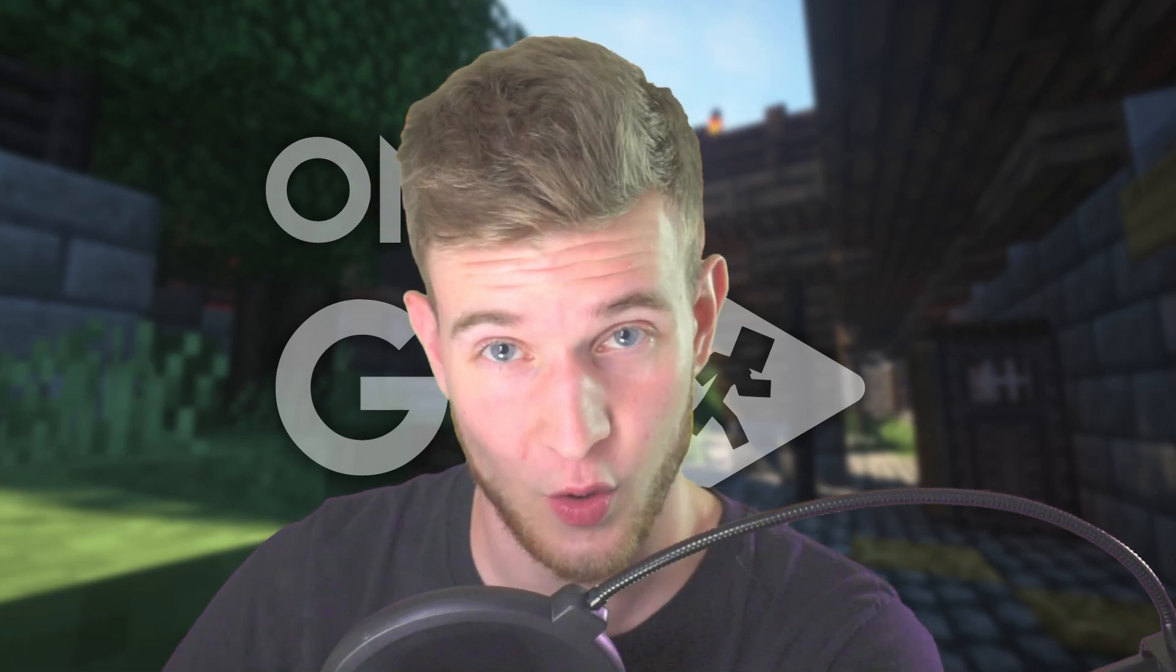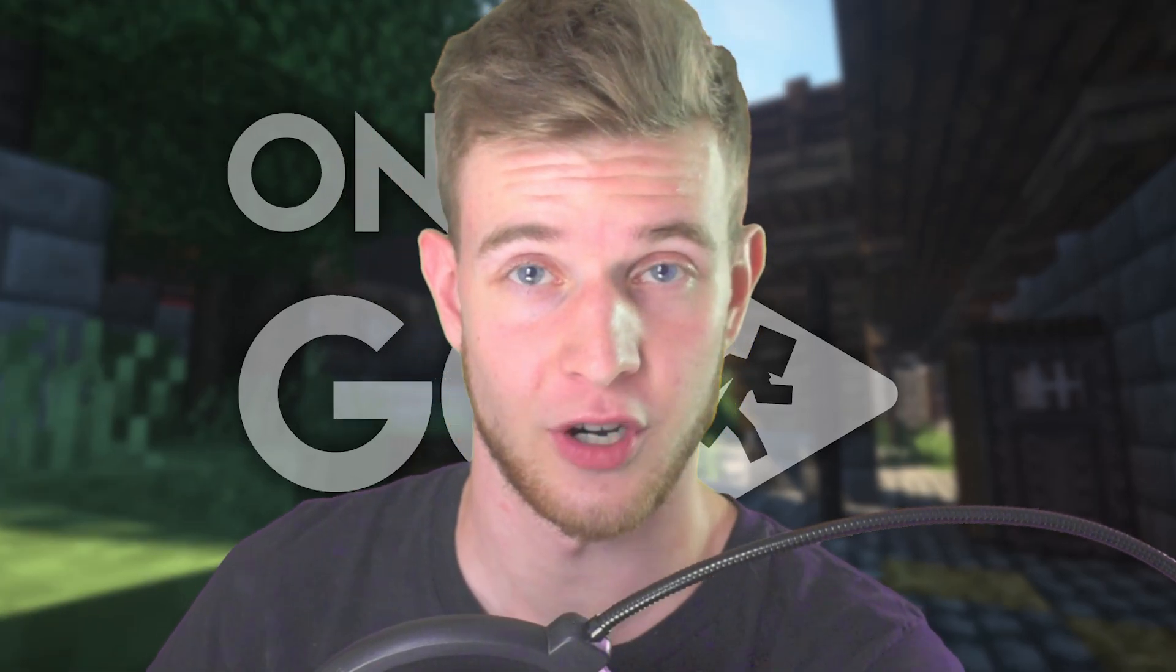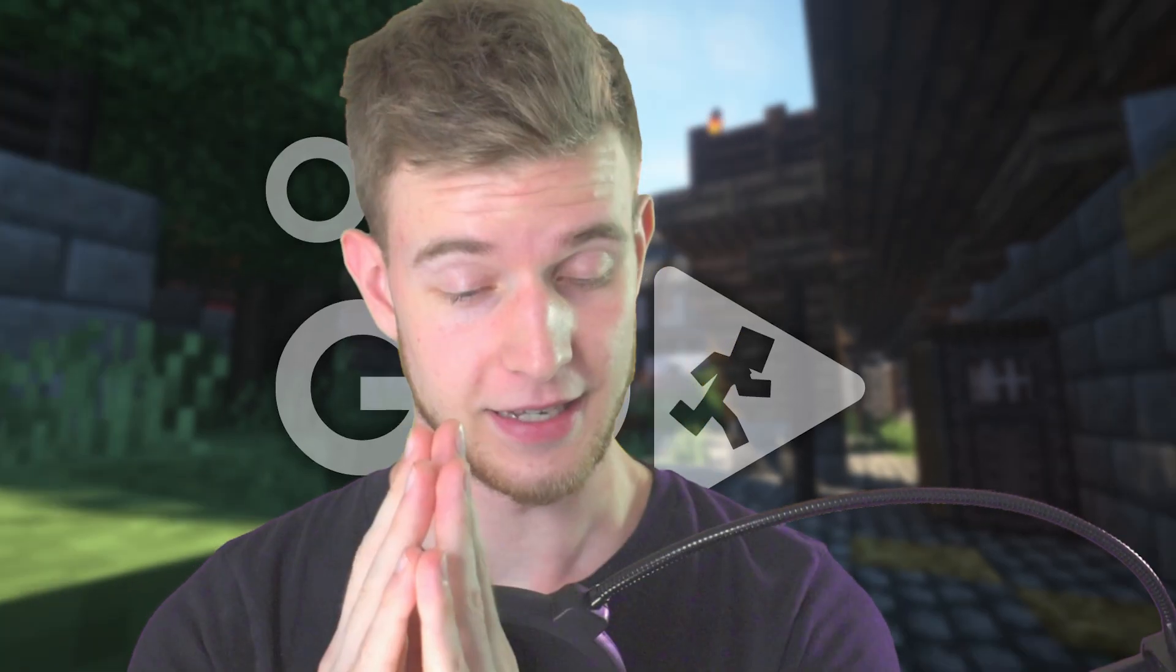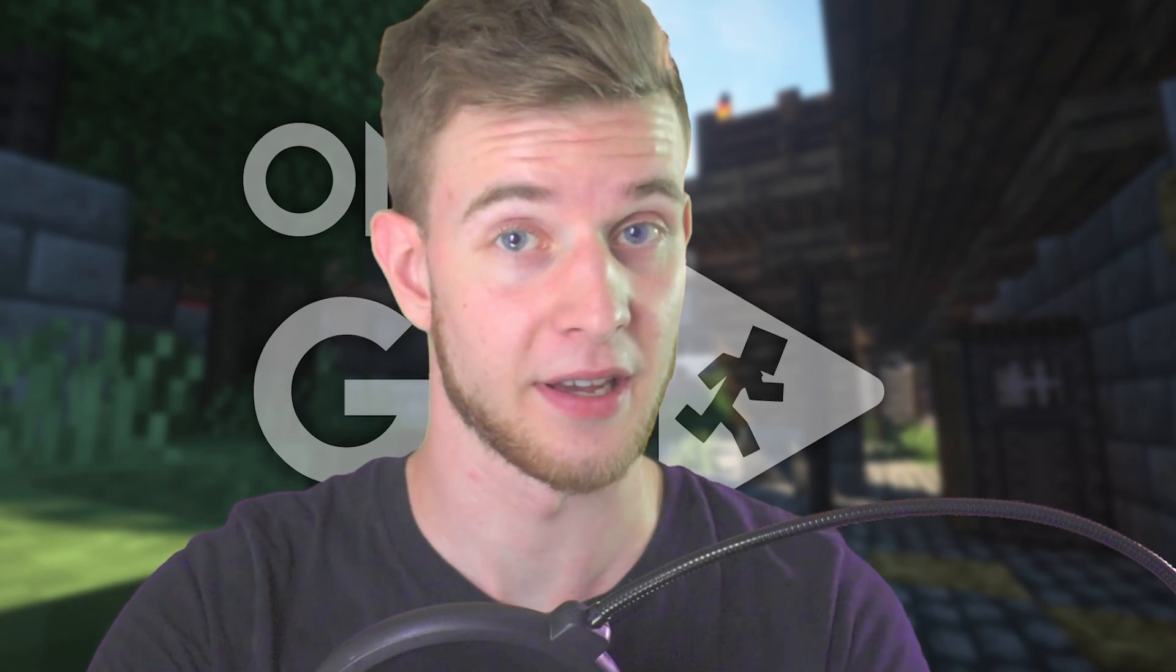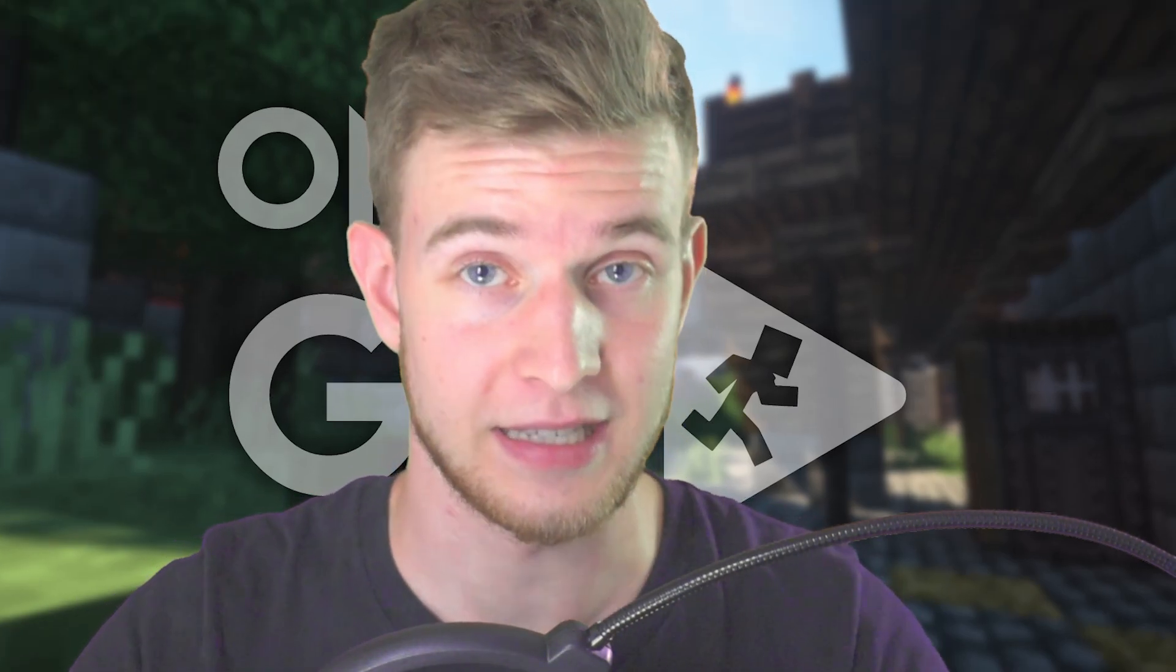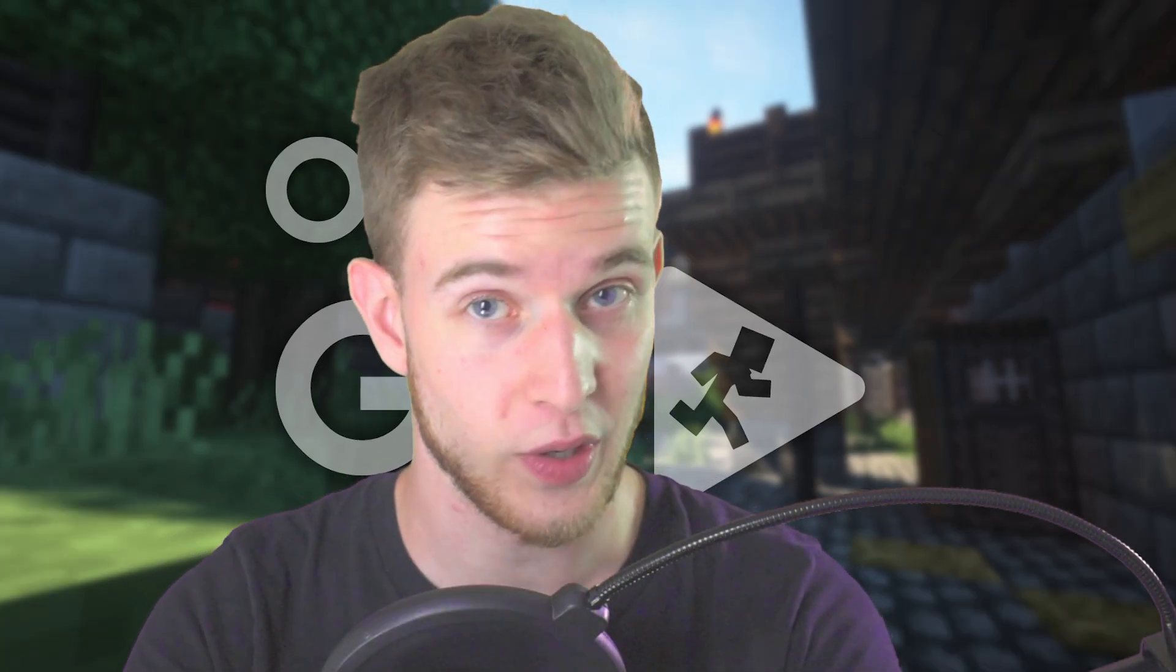Today we're doing transitions, one of the most requested topics ever. Now bear with me, this is an On The Go episode which means it's got to be done under five minutes. I'm gonna go through this quickly, pause the video if you need to, now let's begin.